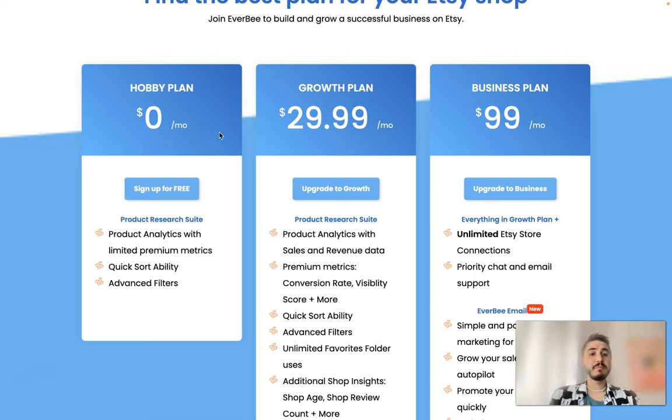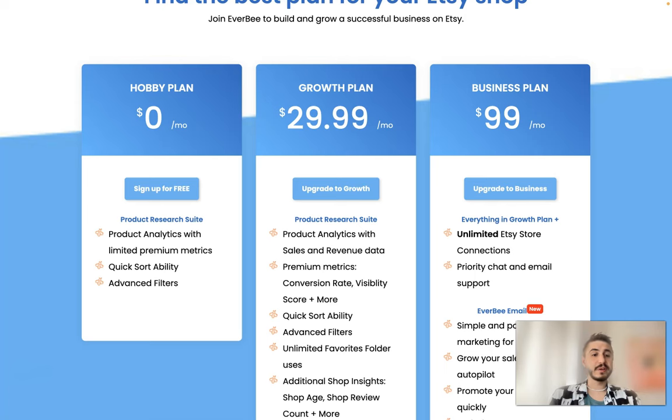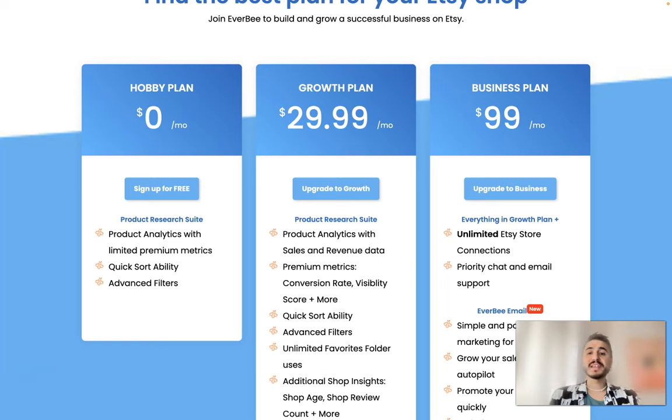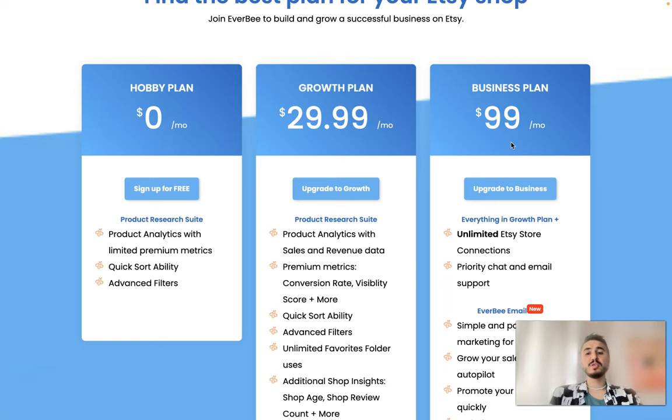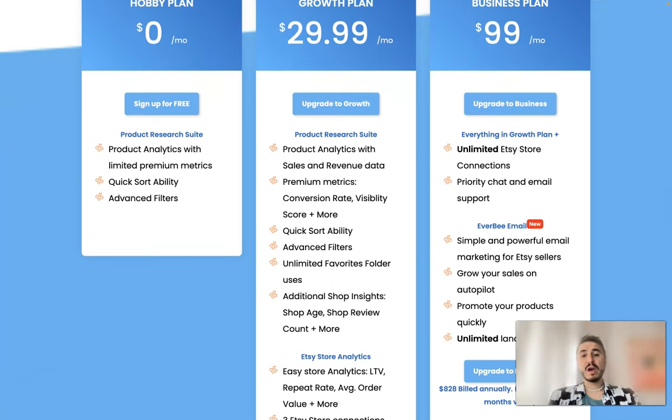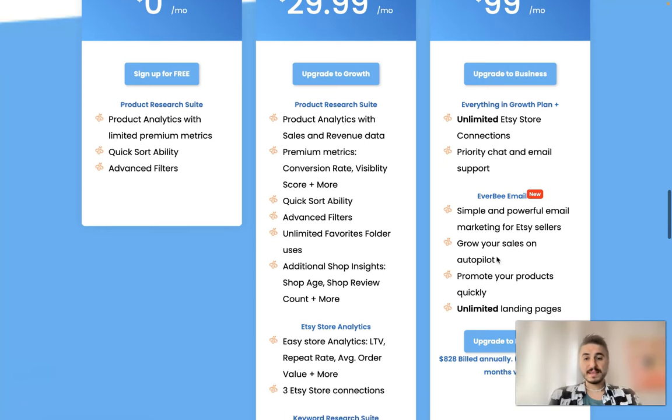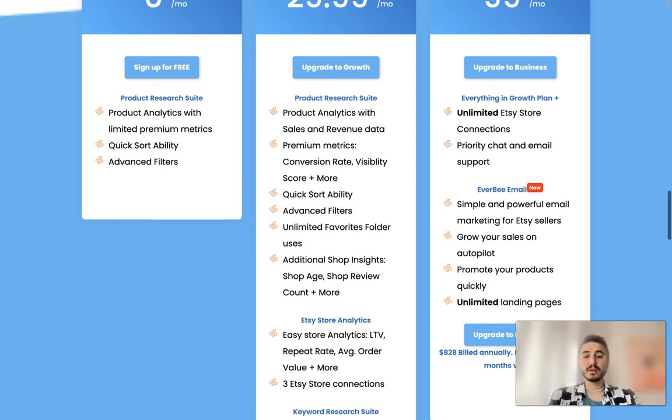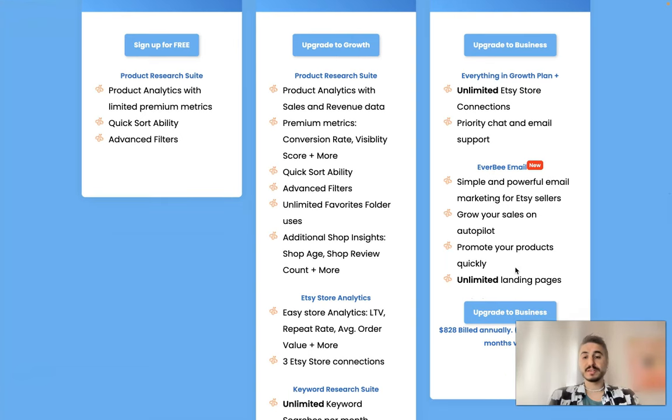So the hobby plan you can start for free. It has product analytics with limited premium metrics, quick sort ability and advanced filters. And for example business plan, this is $99 per month. You have unlimited Etsy store connections, priority chat and email support, simple and powerful email marketing for Etsy sellers. Grow your sales on autopilot, you can promote your products quickly and unlimited landing pages.